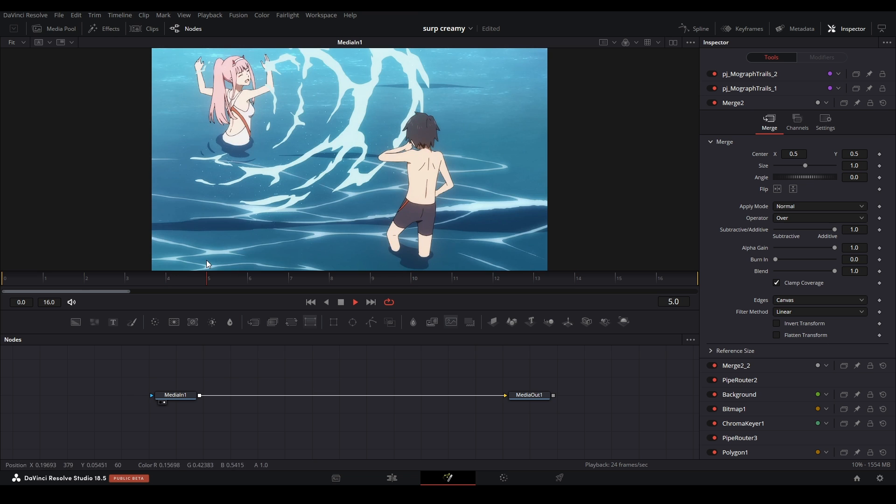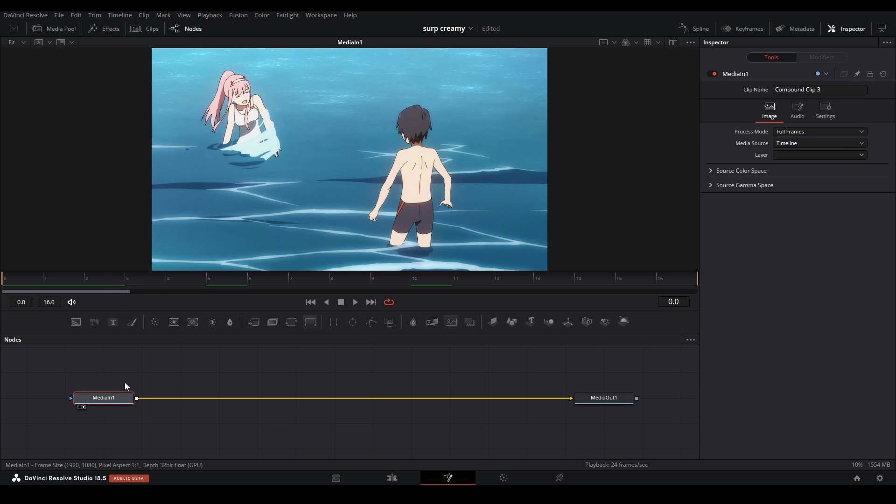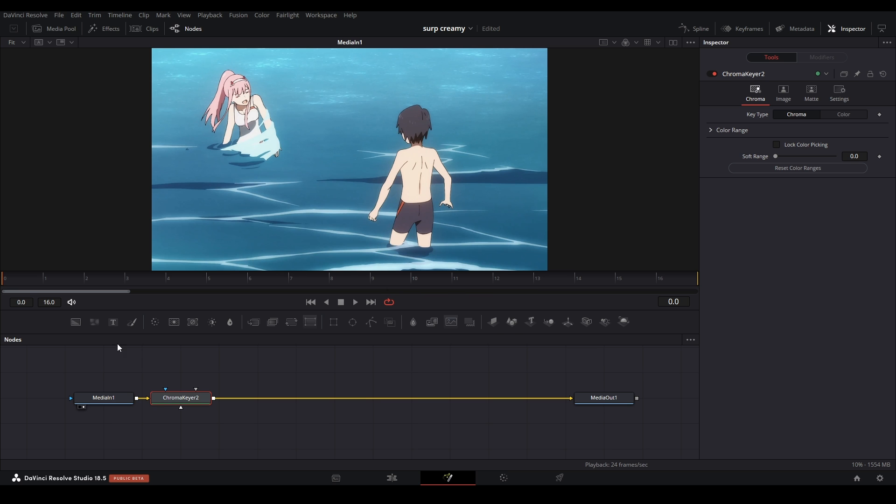Here I have my clip, and I want to key out the water. So we have this masked out, and then we're going to create trails with the water, just like that. So first, I'm going to key out the water using the chroma keyer. I'm going to shift space and type in chroma keyer, get that, and add that to our node graph right there.